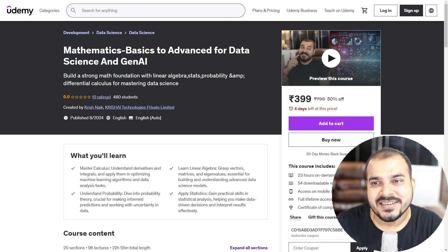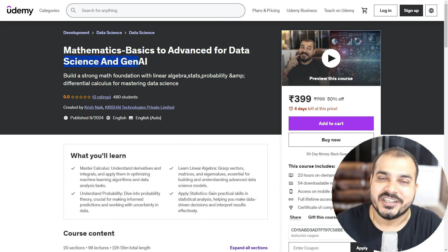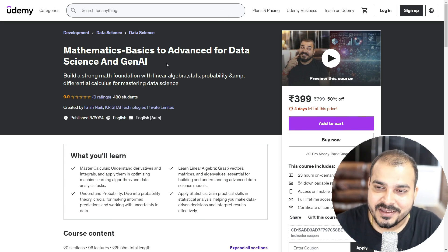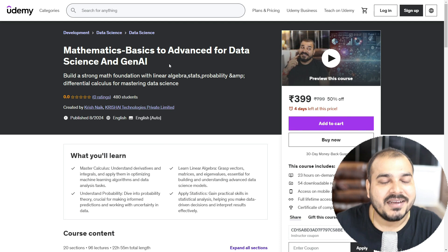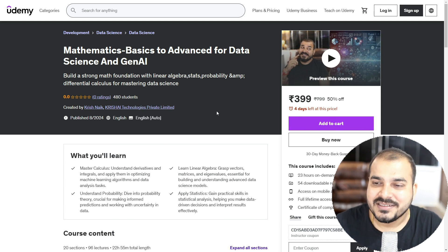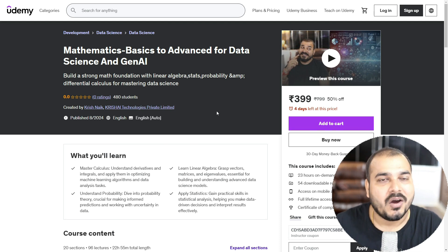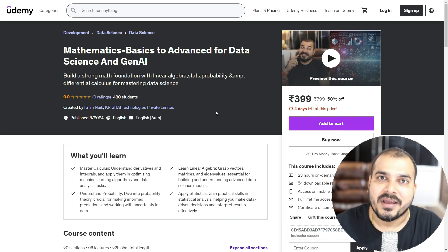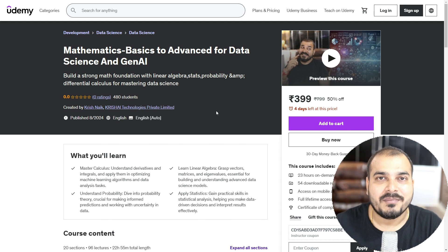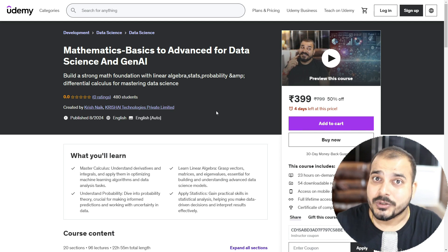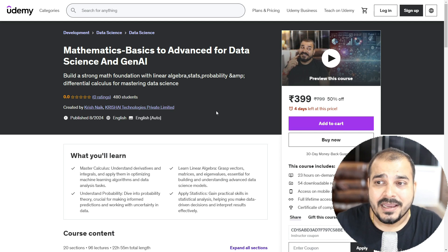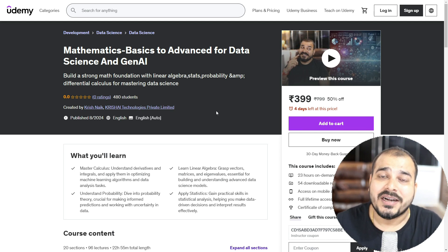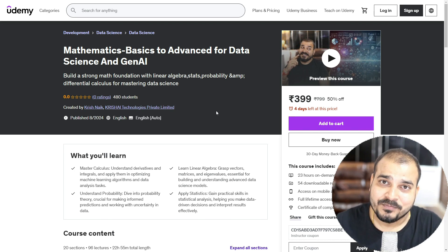Mathematics Basic to Advance for Data Science and Generative AI. Now from past 3 to 4 months, I was getting a lot of questions from many people saying that, Krish, what are the prerequisites of mathematics that we should know in order to learn data science?